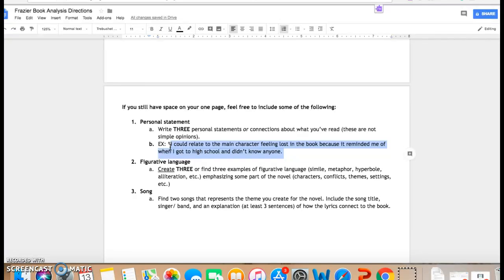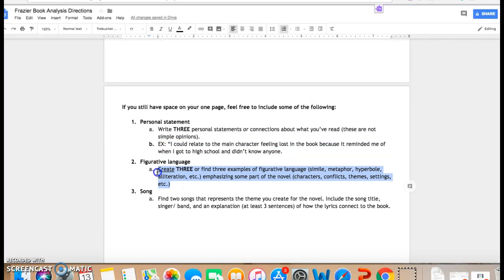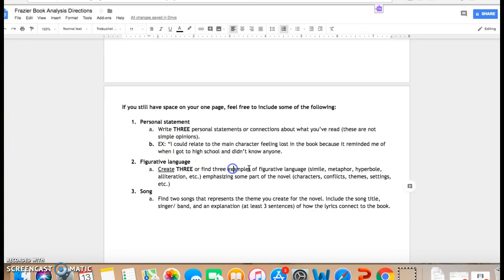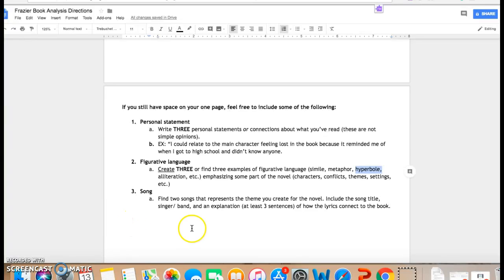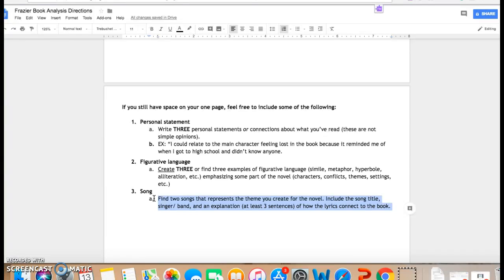So if you know of any figurative language, like a simile where they compare two things using like or as, or if they exaggerate at any point in the book for a hyperbole, you can either make up your own or find three examples and put them on there. Again, this is just if you have more space and can't think of anything.